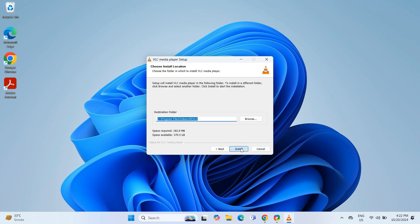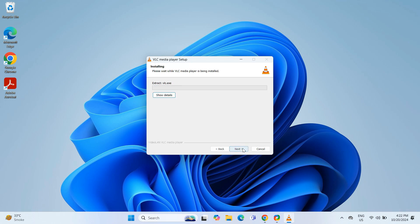You will see the installation location next. It's usually best to leave this as default unless you have a specific reason to change it. Click Install to start the installation process. It only takes a few seconds to complete.